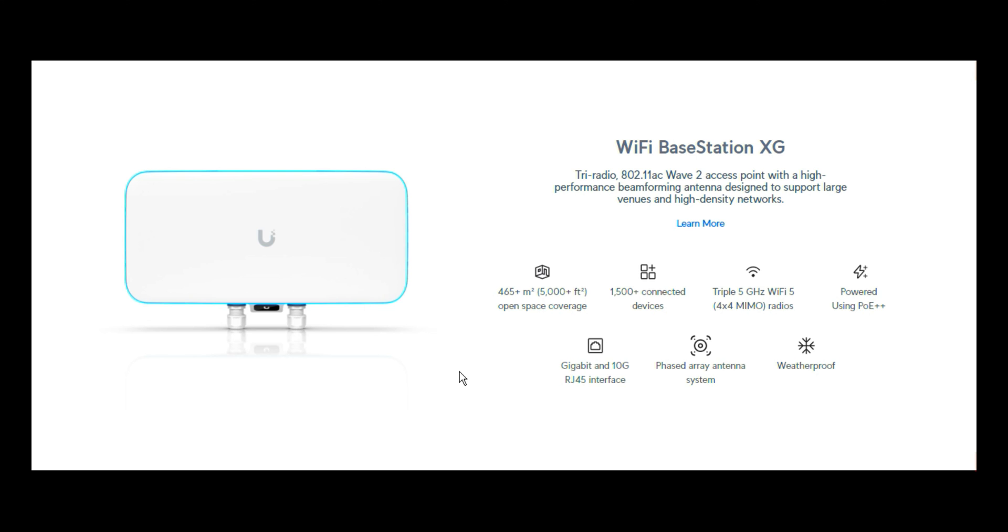4x4 MIMO radios. It is obviously powered using PoE plus plus. Its interface supports gigabit and has 10 gigabit RJ45 interface. It has an inbuilt phased array antenna system and it is weatherproof. Having such a device like this deployed in large environments is the ideal plan for you as an engineer or a network engineer.